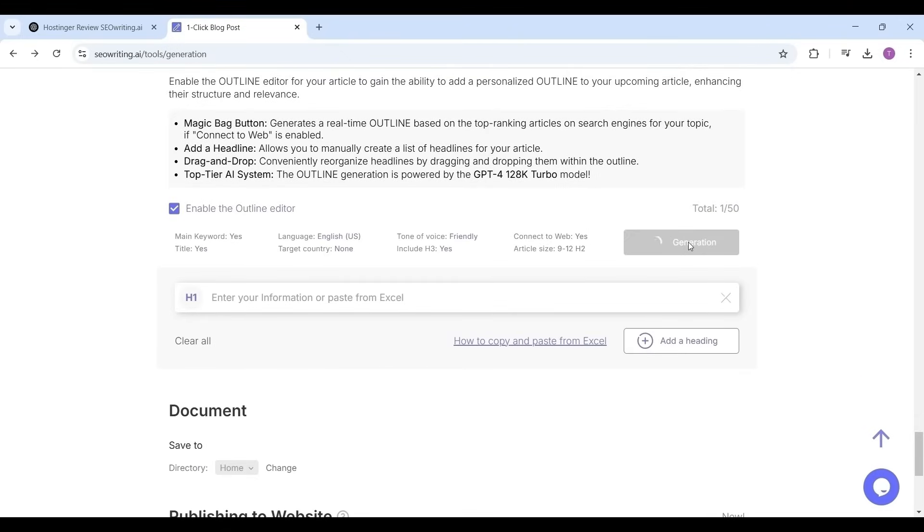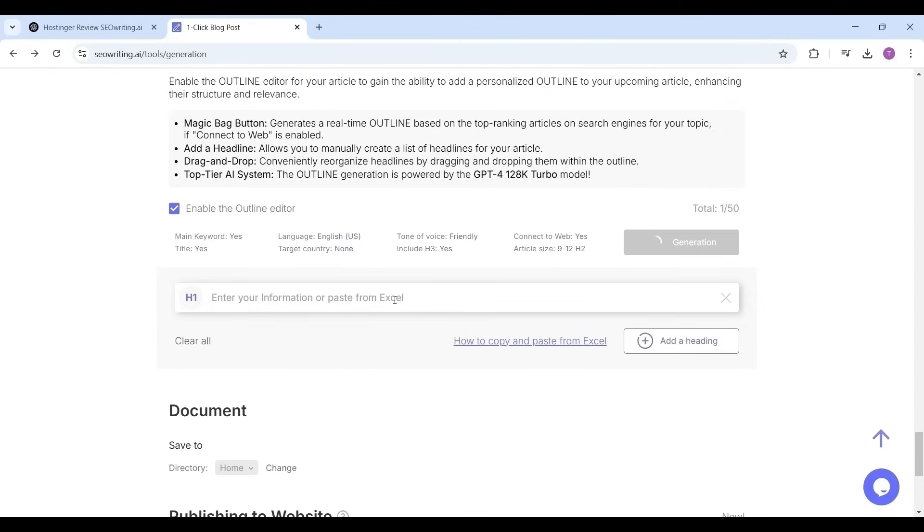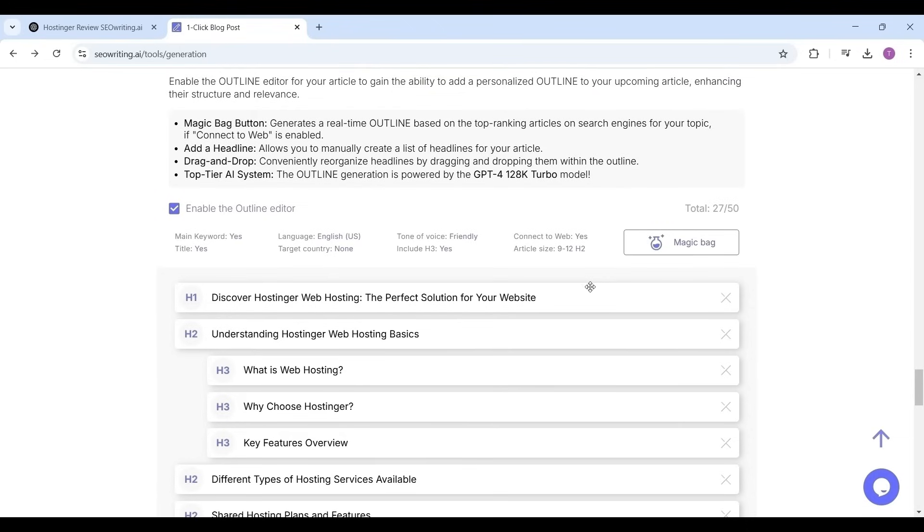It will generate the headlines H1, H2, and H3 for the article. These headings are so crucial for ranking your article in search engines. See this magic created by magic button. It generated the headings in the order like H1 followed by H2 and then three H3 headings, again H2 and some more H2 and H3 which are so good for an article to top in search engine rankings.